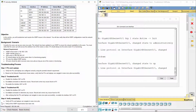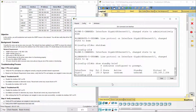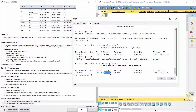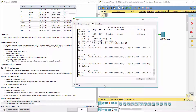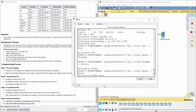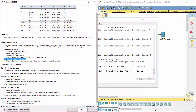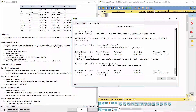Step 4. On R1, we configure HSRP Standby Group as 1 with Virtual Router 192.168.1.254. On R2, we configure HSRP Standby Group as 1 with Virtual Router 192.168.1.254, and use the default HSRP priority of 100.